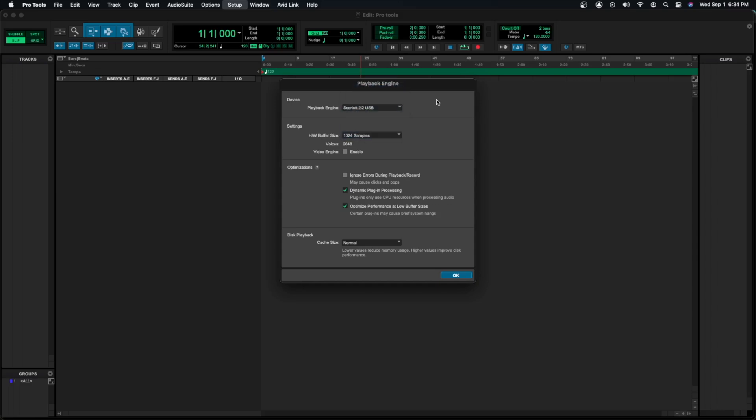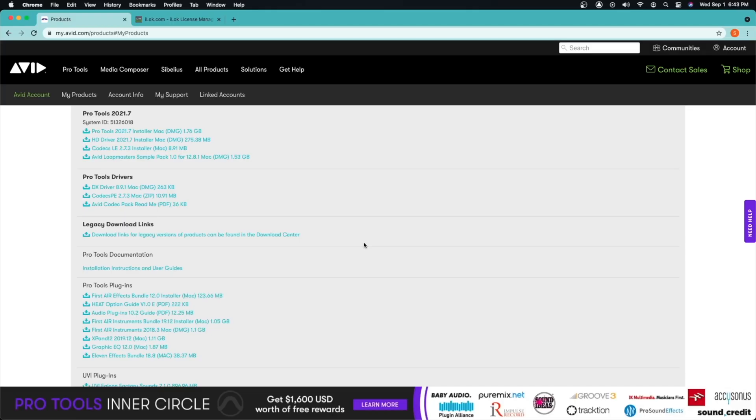Okay, for step five, step five is a bonus one. I just wanted to do this for you guys since this is the first time you are downloading Pro Tools and you might not have any of the Avid plugins. And let's be honest, Avid plugins are pretty good, especially the new ones that they have.